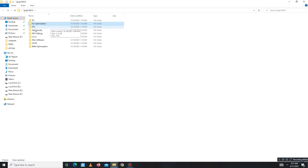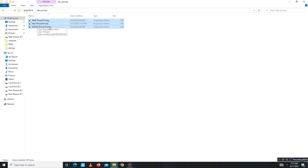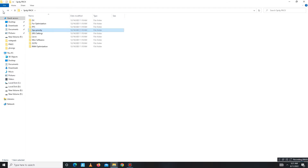Open the GPU Priority folder for your GPU. Simply select your priority based on your GPU: if you use AMD run the AMD file, if you use Nvidia run the Nvidia file, and if you use Intel run the Intel file. Select your priority file and run it, then get back.